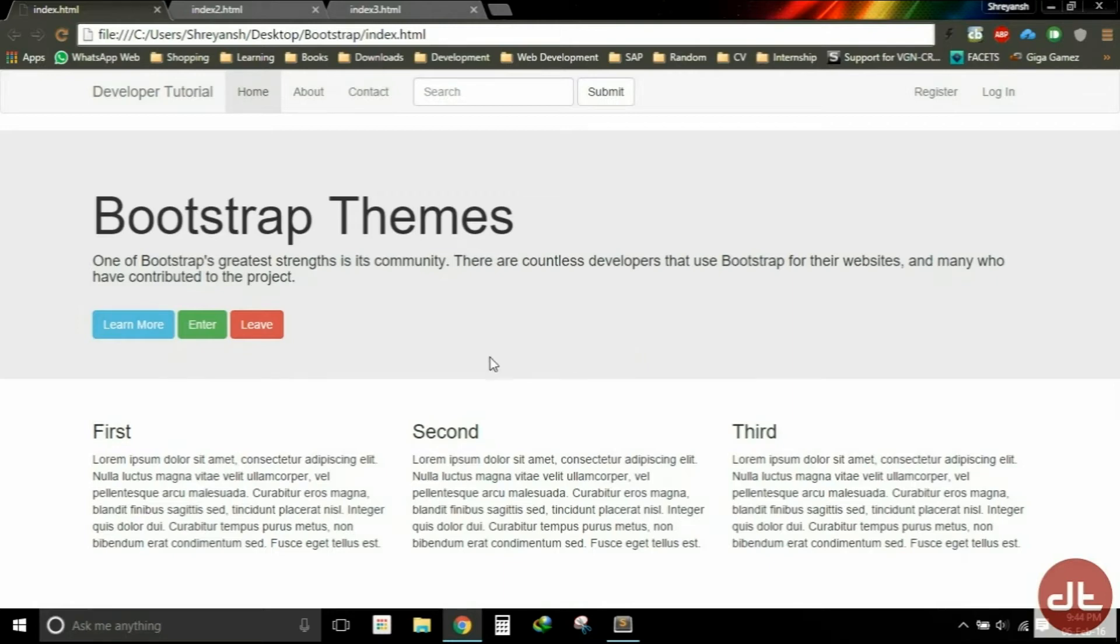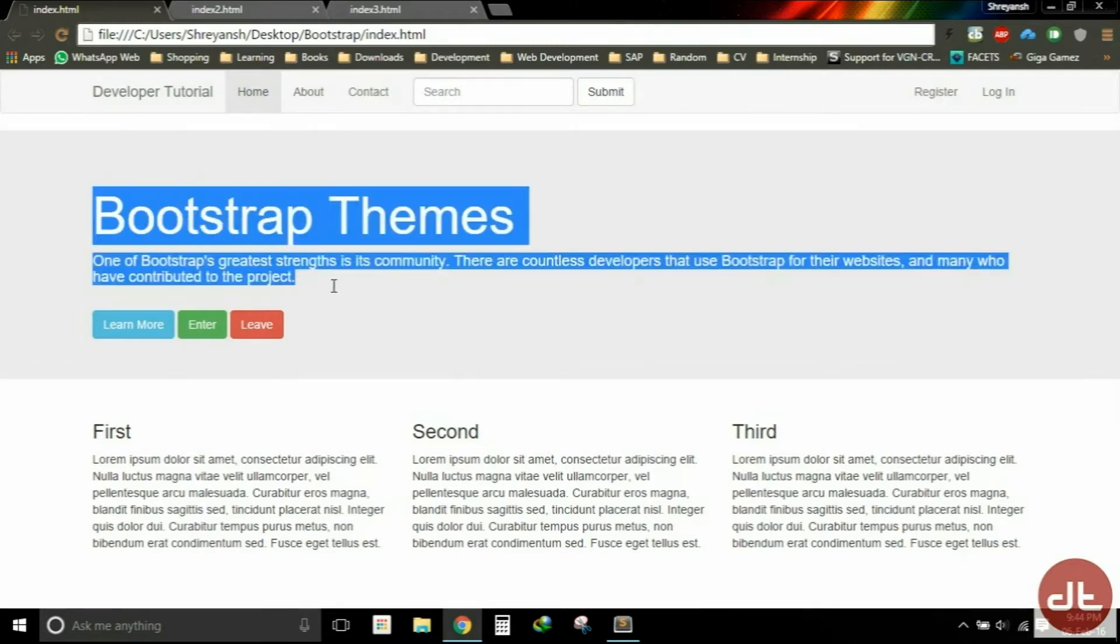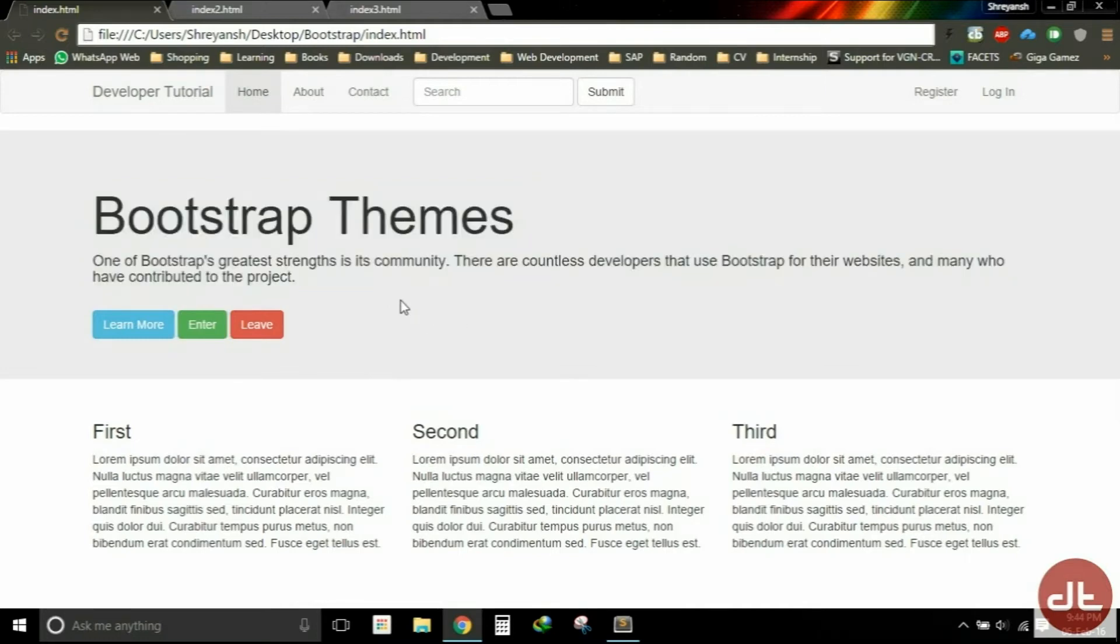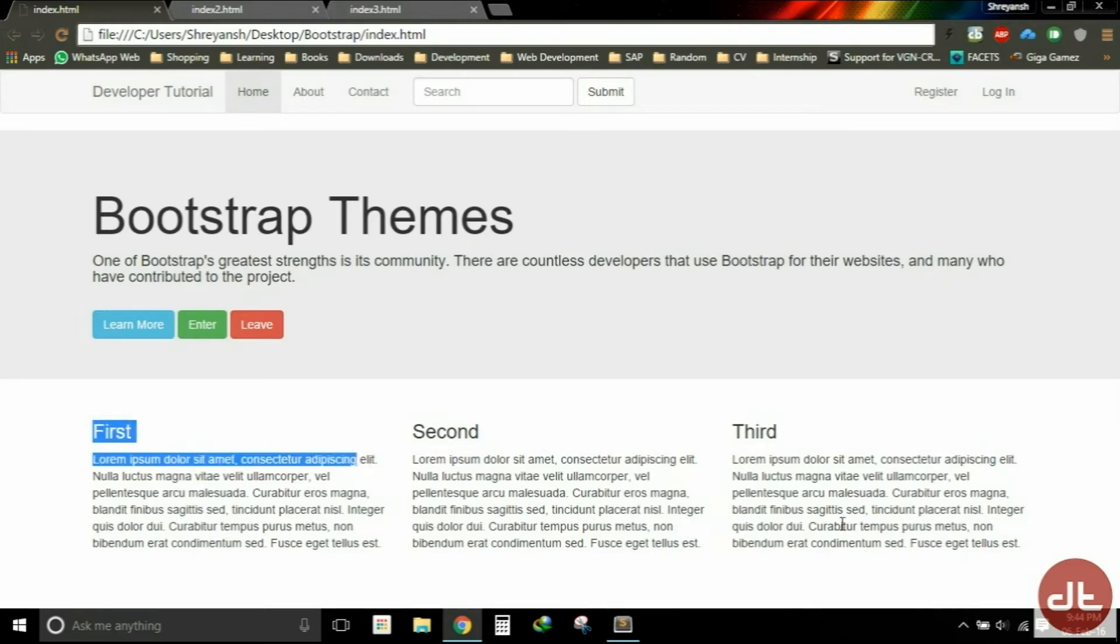I have a navigation bar here at the top. This part is known as Jumbotron, which is used to showcase the key content of your website. I have a few buttons here and some text arranged in columns here at the bottom. It's decent, looks very good.